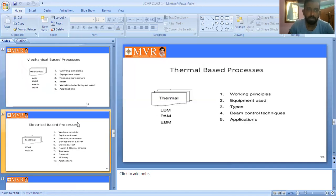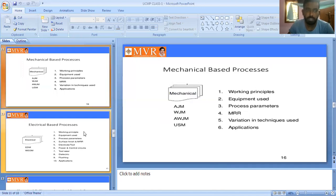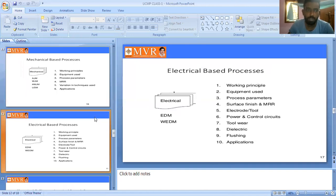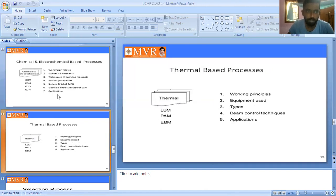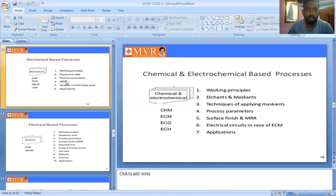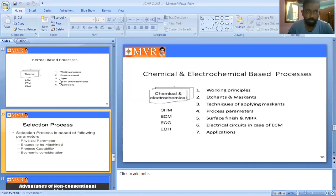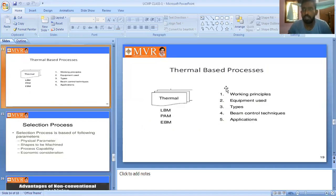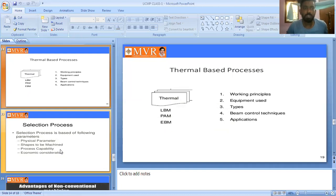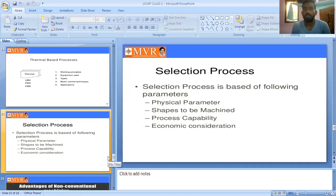So the four types of classifications are: mechanical-based process, electrical-based process, chemical and electrochemical-based process, and thermal-based process. Each has its own set of procedure steps. The selection process is also an important topic — how can we select the material, energy, and mechanisms for a given application?